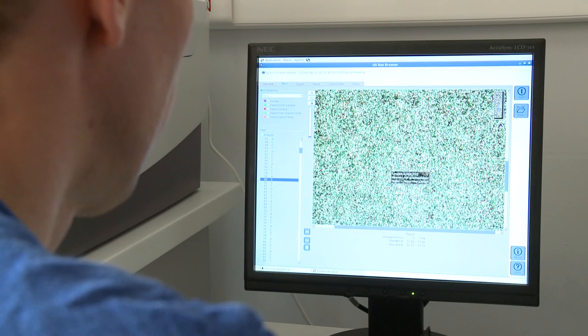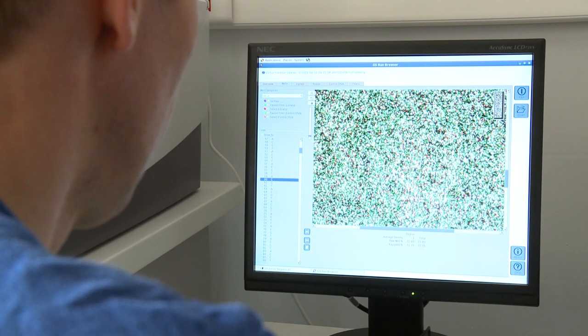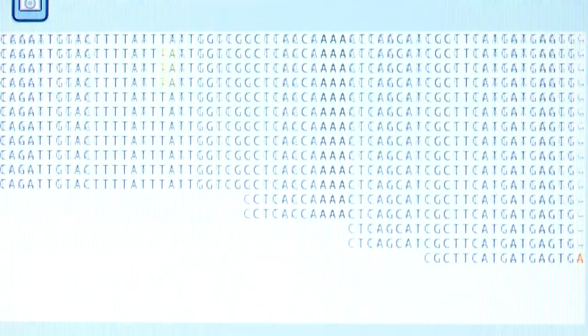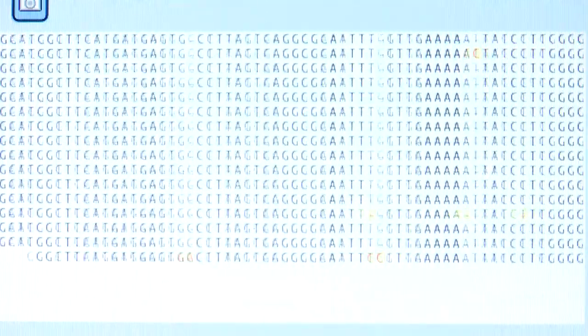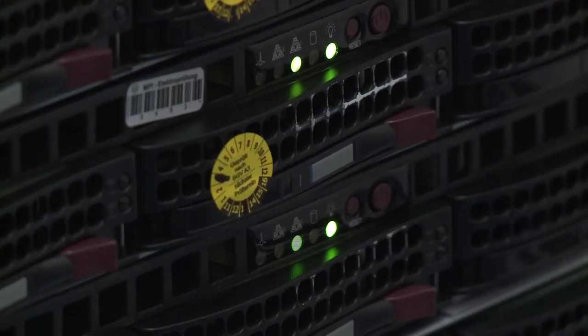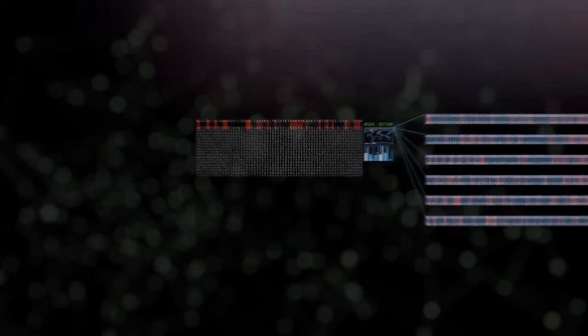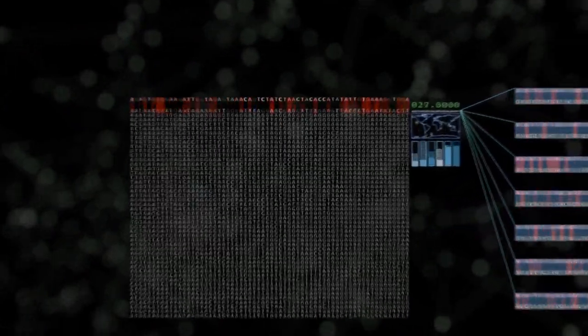Here we see one such process. Each color corresponds to one letter of the DNA alphabet. The discipline of bioinformatics focuses on detecting biological meaning in this mass of sequence information.